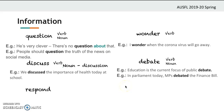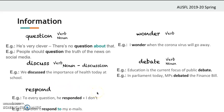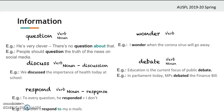Next one is 'respond' — respond means to answer a question or give a reaction. 'To every question he responded: I don't know.' 'She didn't respond to my emails.' If there is an object, remember to use the preposition 'to.' 'Respond' is a verb. The noun version is 'response.'